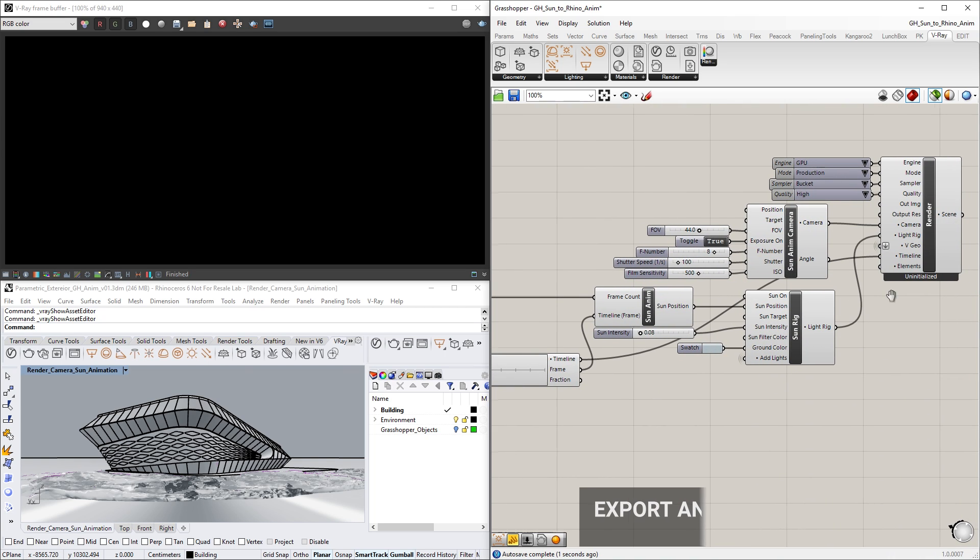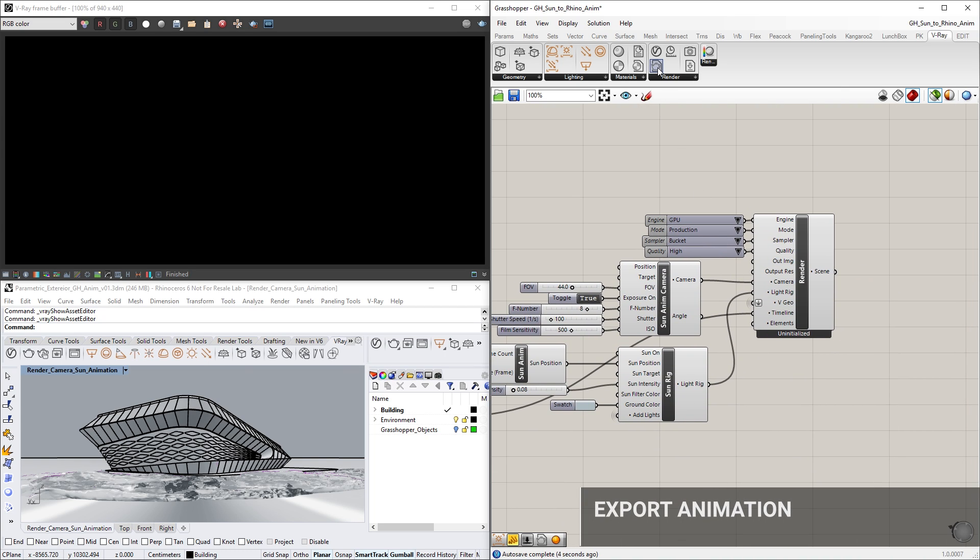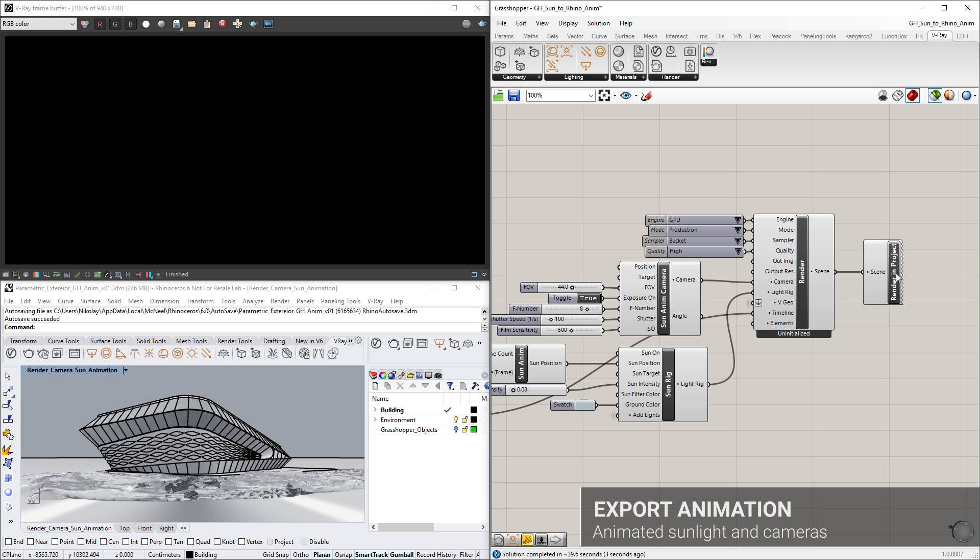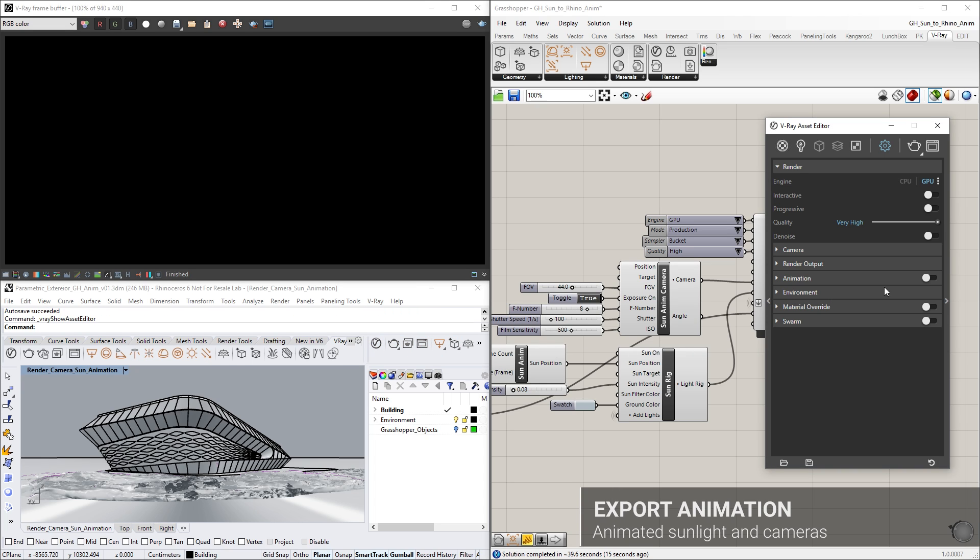Simply export the animation back to Rhino for final rendering with V-Ray, and you'll have the control and flexibility that Grasshopper gives you for animations.